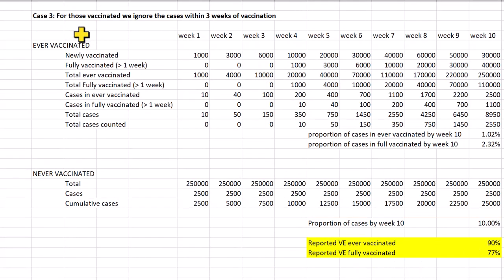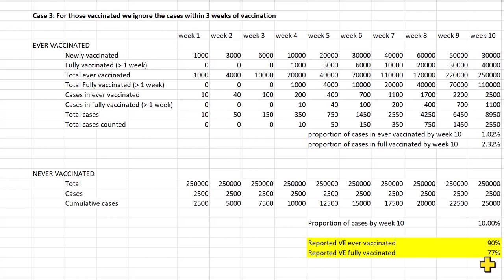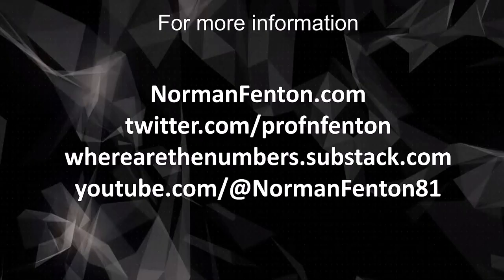Moving on to the three-week delay case, we're up to 77 percent vaccine efficacy for the fully vaccinated. And that's how you create an illusion of high efficacy over a period of observing a vaccine rollout.